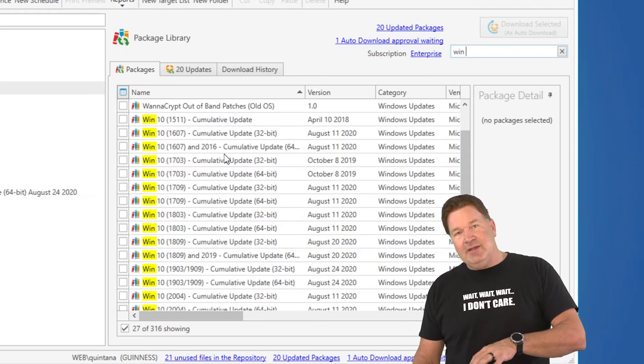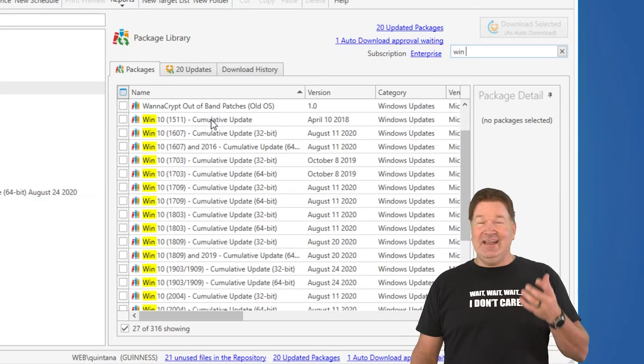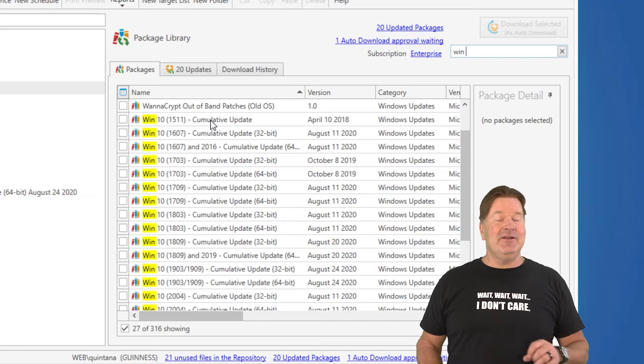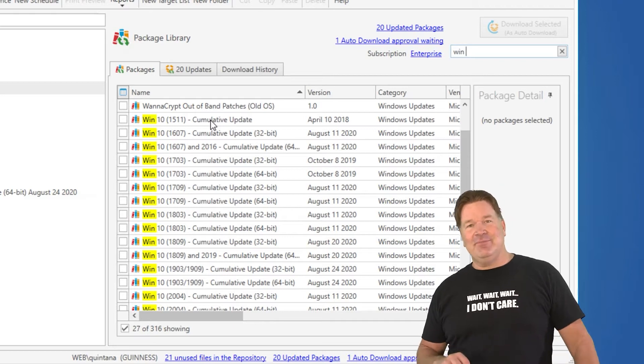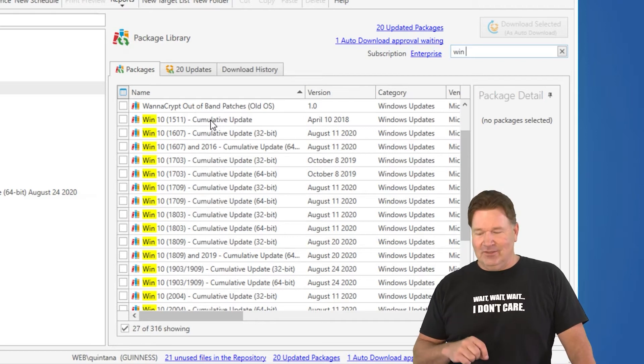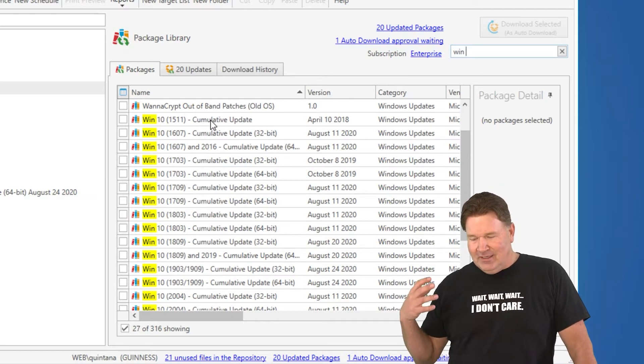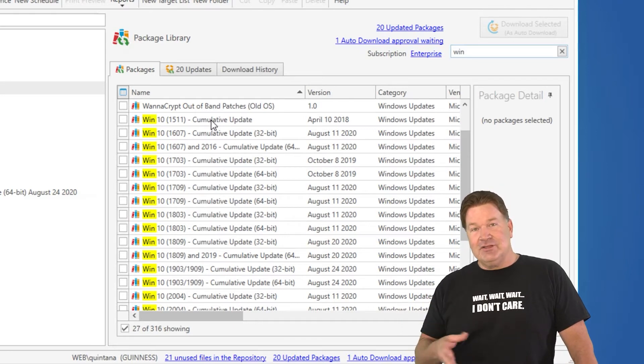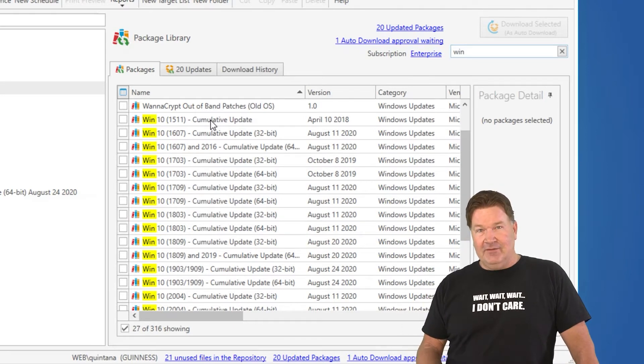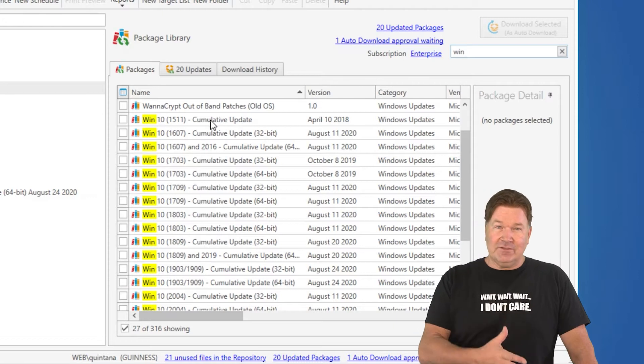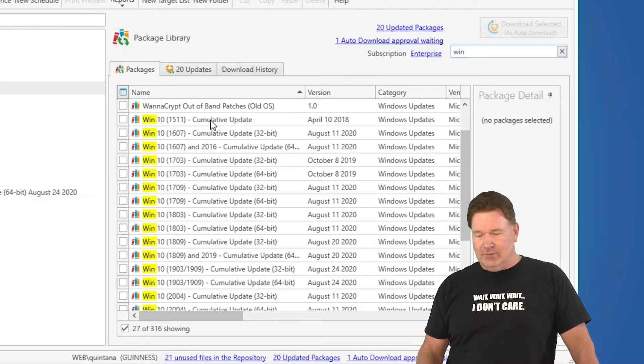So, that being the case, it is very important that you download the right version of the cumulative update for the version of Windows 10 that you're doing.